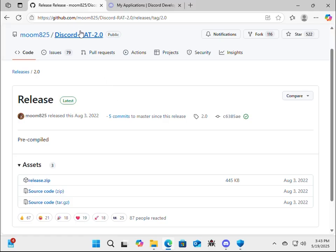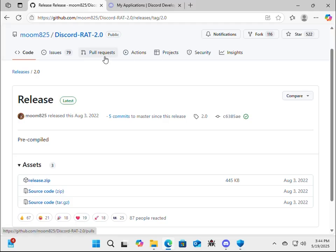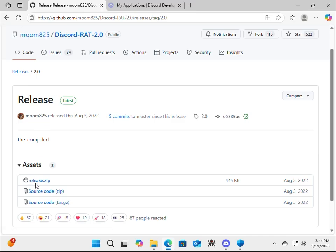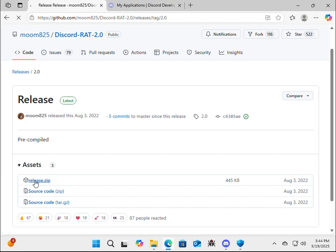Alright, so in your browser, type github.com slash moom825 slash discord rat 2.0, or just use the link in the description. Click on the GitHub link, and then in the repo, just scroll down a bit, and you'll find the pre-compiled stuff. You will need to turn off Microsoft Defender because it identifies it as a virus. So you're just going to click on release.zip.